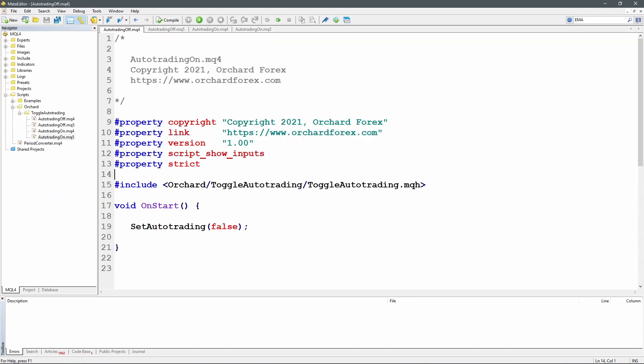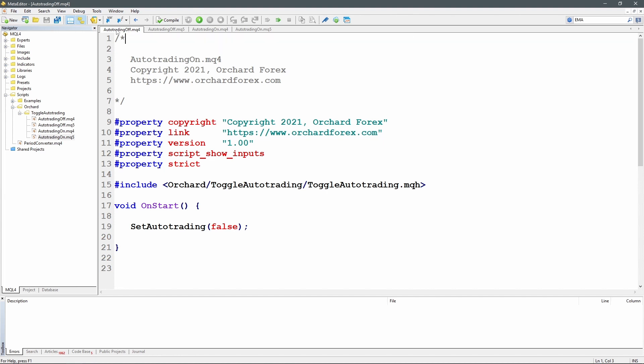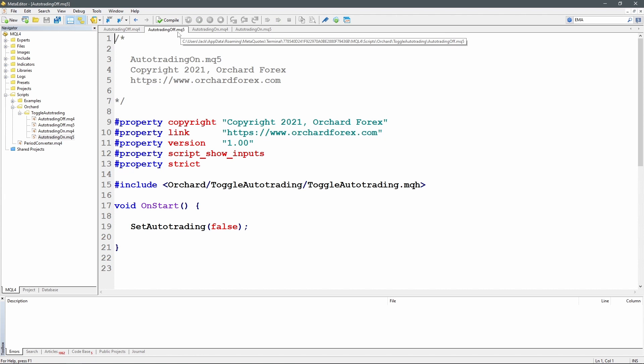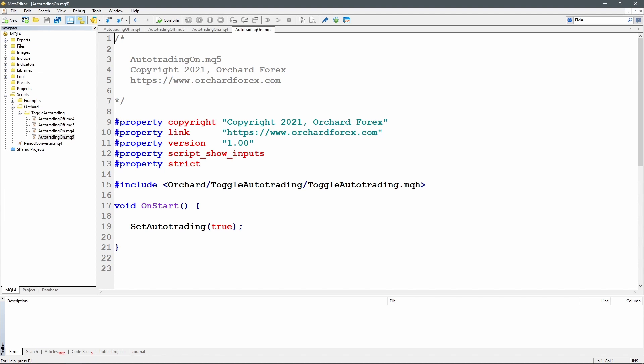So I've started here with the MetaTrader 4 editor and I've opened up the scripts to begin with: the auto trading off, auto trading off for MQ5, on for MQ4, and on for MQ5. And you can see that the scripts are identical between MetaTrader 4 and 5. The only thing I've changed is this heading in the description.